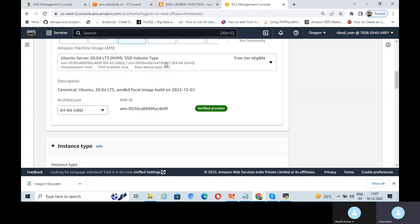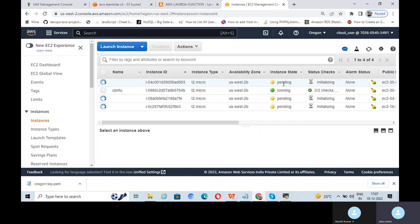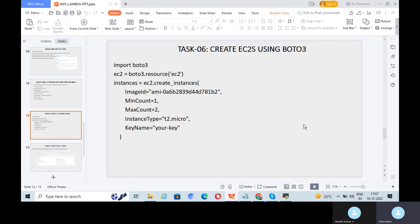Go to the AWS EC2 console — the three EC2 instances are now created. The EC2s are ready. Now go to the Lambda function and test the event. The EC2s were created with boto3, and the EC2 instance IDs are pulled from the Lambda function — this is how we integrate boto3 and Lambda.